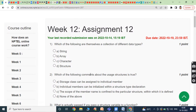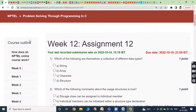Hi friends, welcome back to our YouTube channel. Today we have to discuss NPTEL Problem Solving Through Programming in C, Week 12 Assignment 12. The due date for this Week 12 assignment is 19/10/2022.